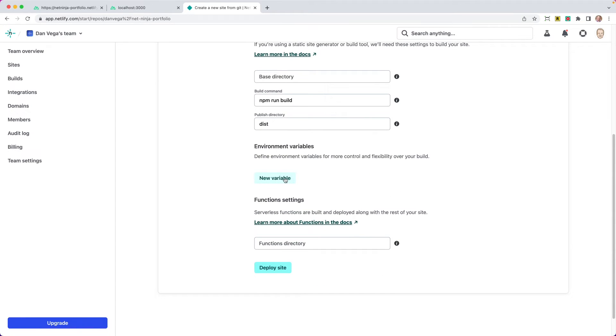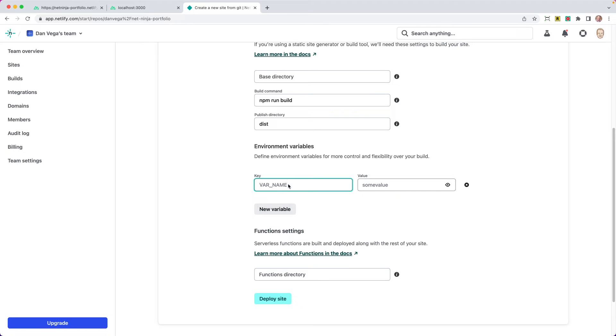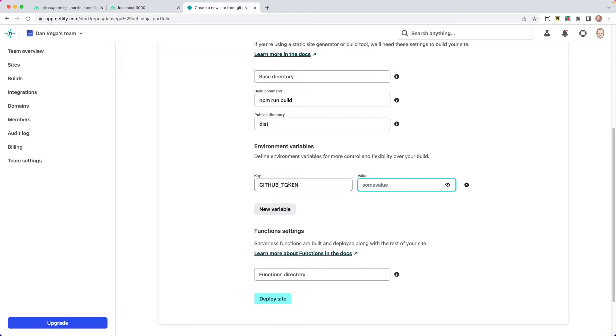Now we are going to create a new environment variable here. So what I want to do is create a variable. I'm going to call this GitHub token. And what I want you to do is paste in the value that you used in your .env file from earlier. I'm going to do that now and then click deploy site.